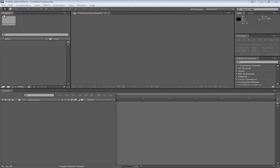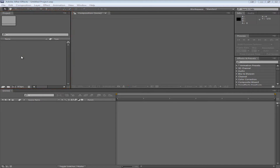The next panel is your project panel. This is where all the media that you import to your video will be stored. So for example images, video, and other types of media will be stored right here. Once you start working on a project this panel will probably hide and there will be a new tab over here, but you can always access it by clicking back over here.